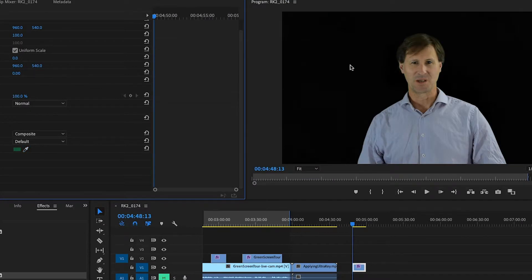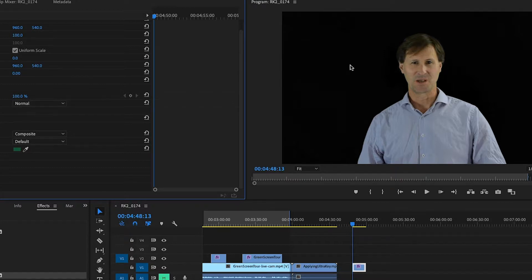You click the eyedropper and then click on the background, and as you see, the green has disappeared and it's now black.